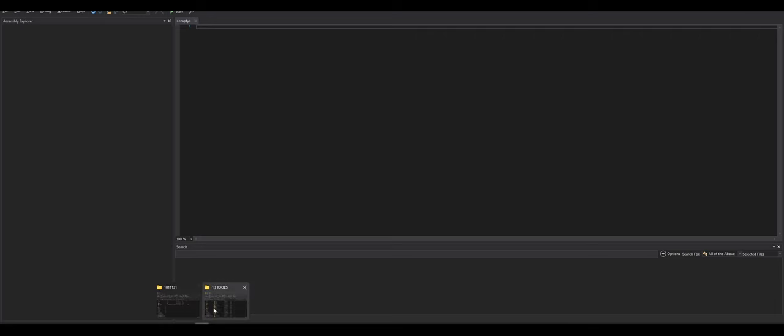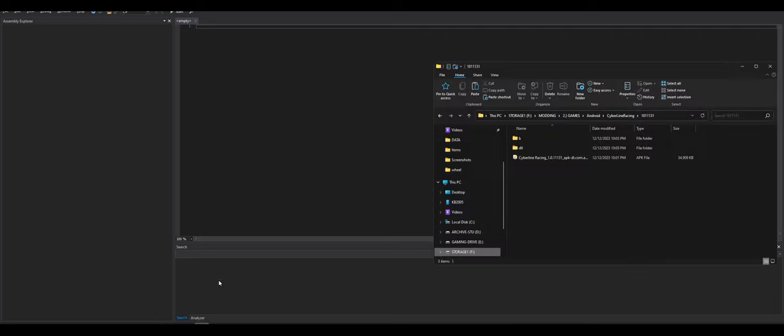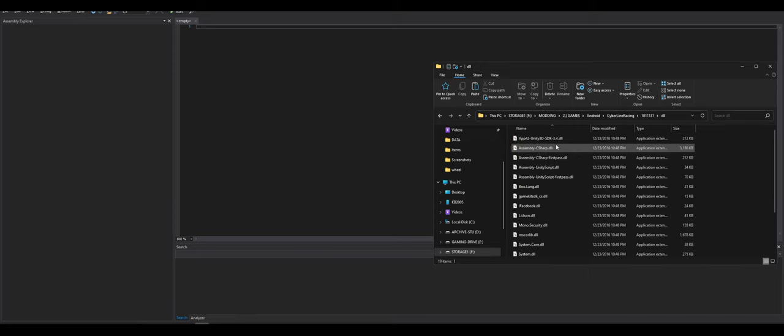So I have DNSpy already open, I have the game already extracted using 7zip.